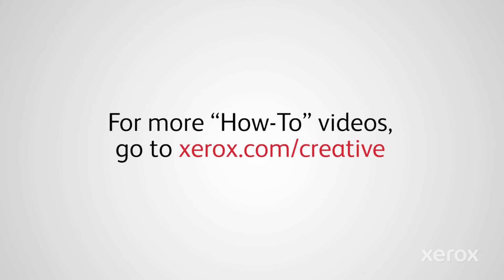Find more how-to videos online at xerox.com/creative, including how to print fluorescent applications with the Xerox Adaptive CMYK Plus Kit.